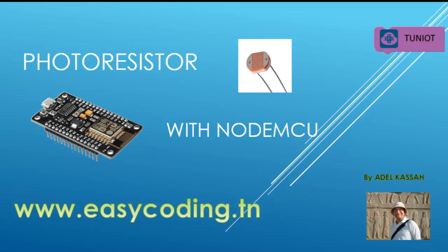Welcome back. In this new video we will see how to connect a photoresistor. In further videos we will make more complex projects.